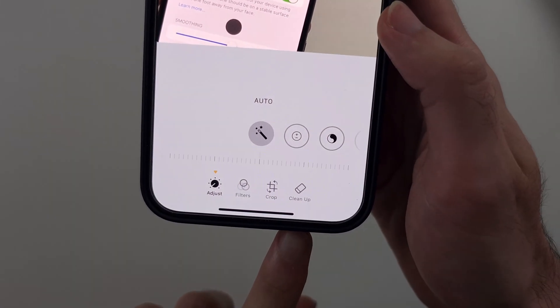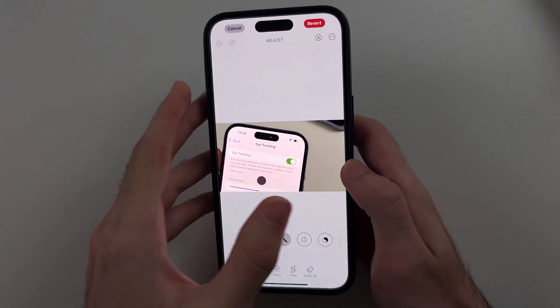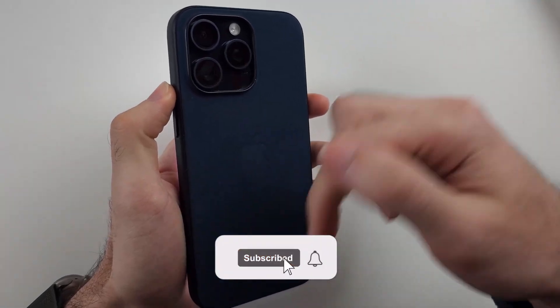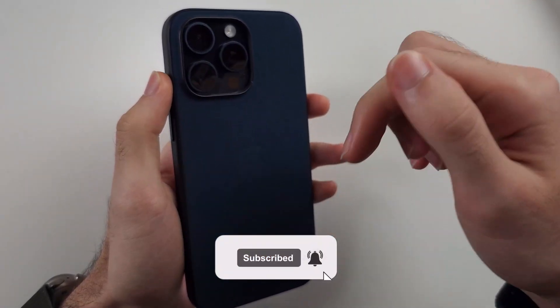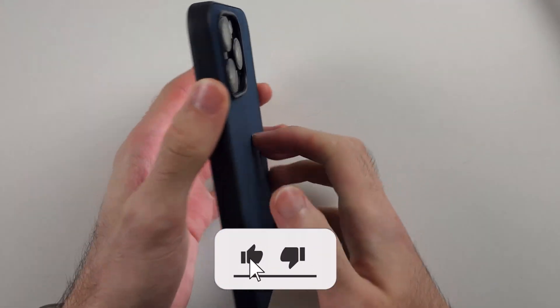Here is how you fix Cleanup not showing in iPhone. But first, hit the like and subscribe buttons down below — it really helps me out, thank you.